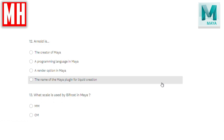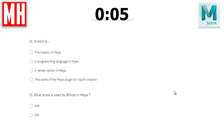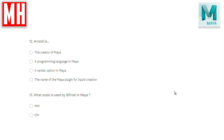Question number twelve: Arnold is the creator of Maya, a programming language in Maya, a render option in Maya, or the name of the Maya plugin for liquid creation? The correct answer is C — it's a render option in Maya. Before we had Mental Ray in Maya, Arnold became the default renderer and has been for a number of years. There's also Arnold standalone, but Arnold is the render option.